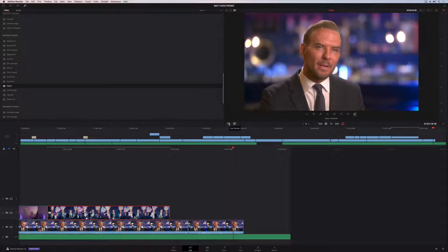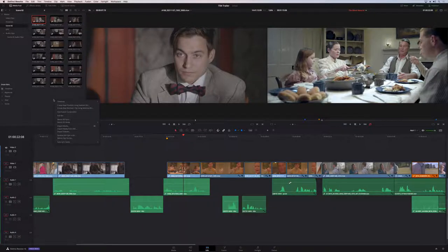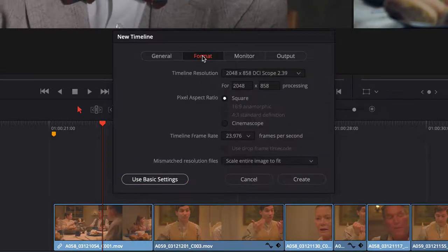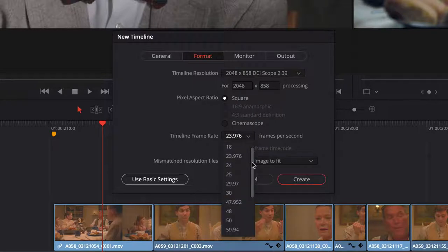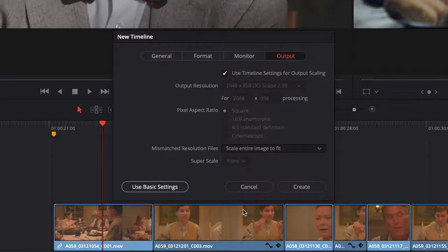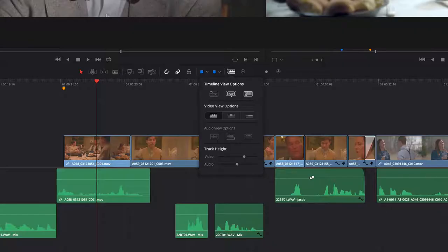Switching to the edit page in DaVinci Resolve 16, one of the biggest new features for existing users is the ability to create new timelines within the same project with custom settings — different formats, frame rates, and resolutions all in the same project. You can also set separate monitoring and output options for every single timeline. Additionally, the edit page now supports rectified and non-rectified waveforms in the timeline.